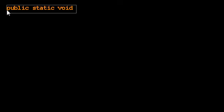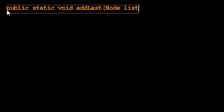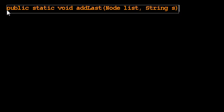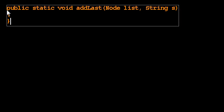So our method is going to be called addLast, because it adds a value to be the last element of the list. It's going to take in the list that we're adding to and the string data value that we're adding. Remember, our node class has strings as its data value, but we could certainly create node classes that stored things other than strings. So we want to add to the end of the linked list.